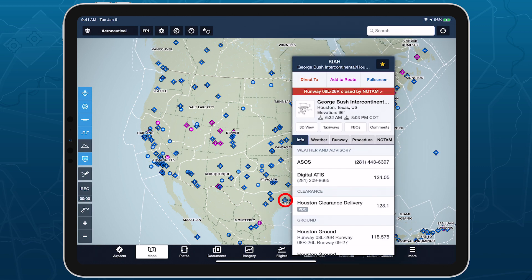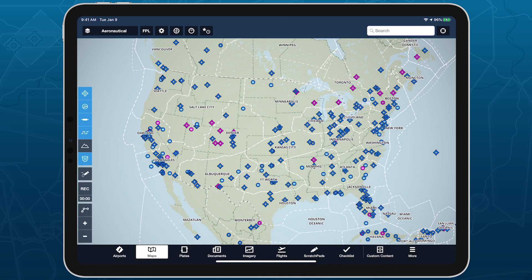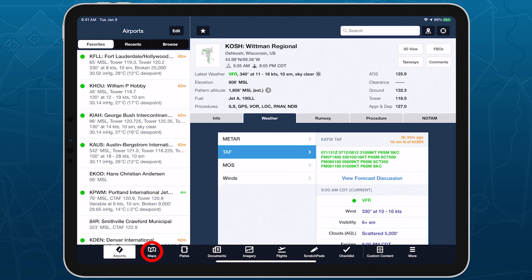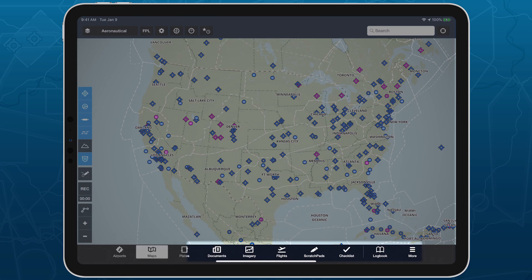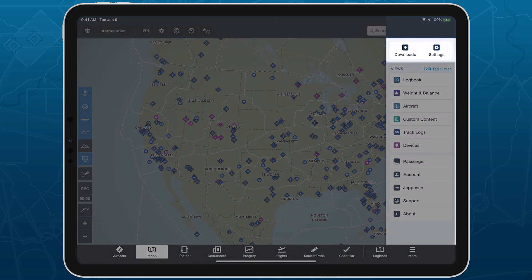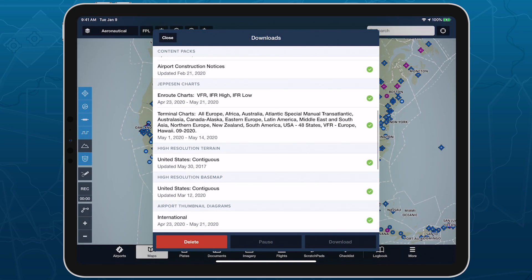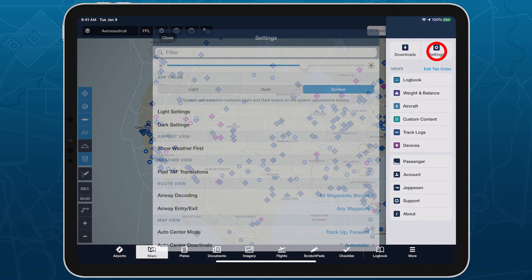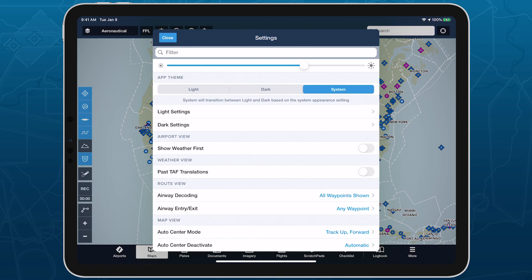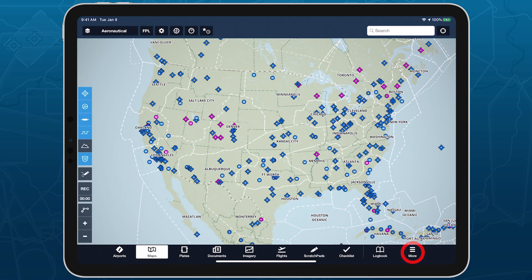Now that we've gone over the basics of multitasking, let's look at some of the improvements to ForeFlight's interface that both enable multitasking and provide a more consistent experience between iPad and iPhone. The biggest change is to ForeFlight's tab bar, and the More tab in particular. Rather than being its own page, More is now a menu that slides in from the right, allowing you to access additional tabs and menus from anywhere in the app. Downloads and app settings are both accessible from the top of the More menu and are now floating pages that you can dismiss by swiping down from the top or tapping the Close button.